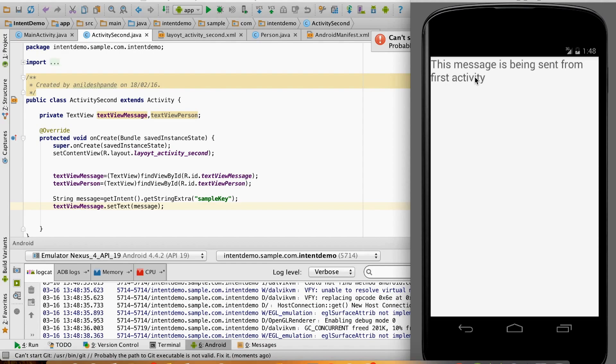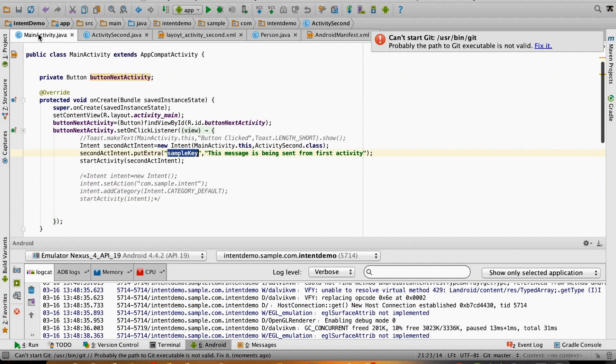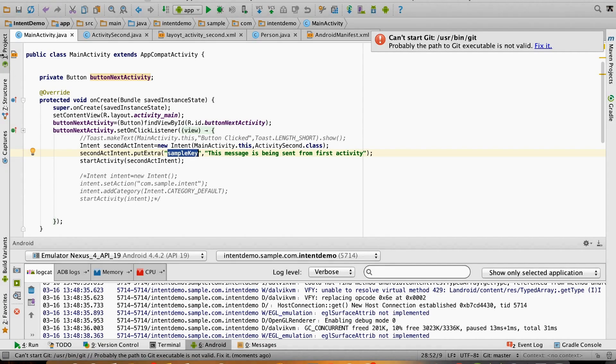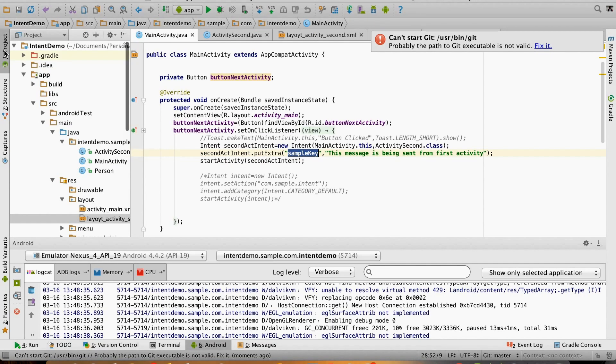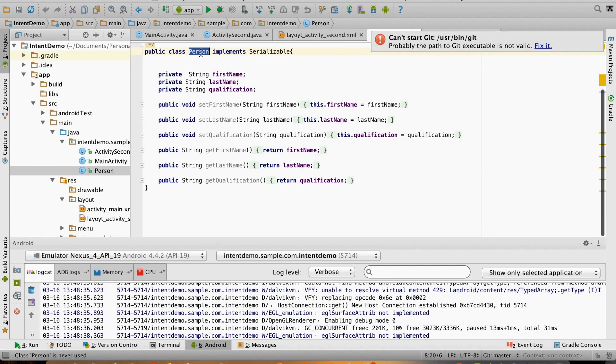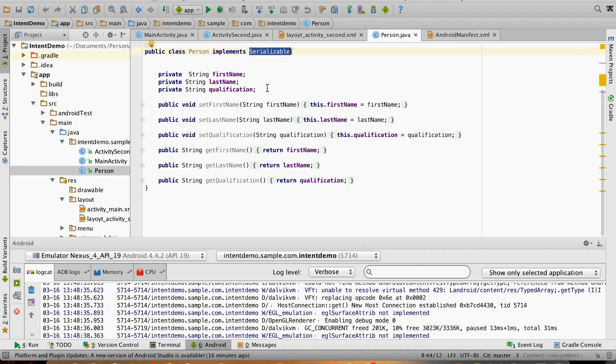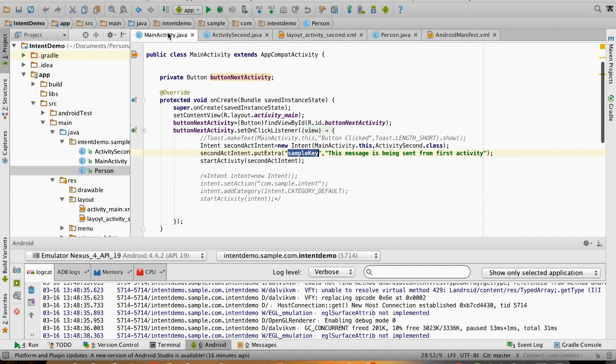I have another text view. What I want to showcase here is instead of sending a simple string, we want to send a custom object. How do I do that? It's pretty simple. I have created a sample class here, Person, and to be able to send any object as part of intent, you have to make sure that class implements Serializable.